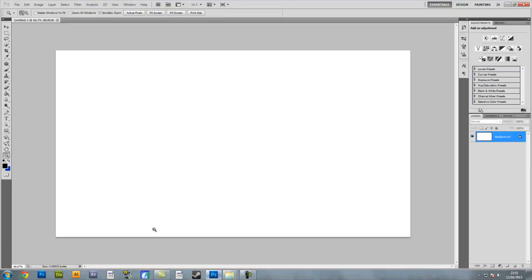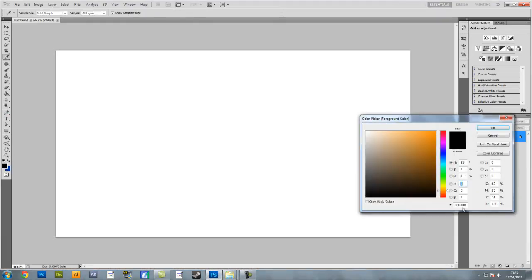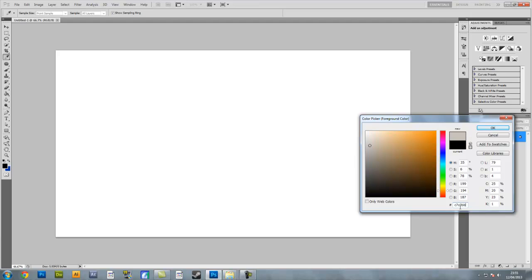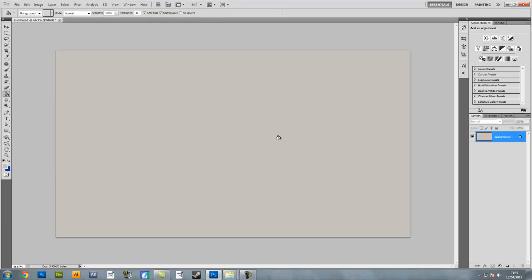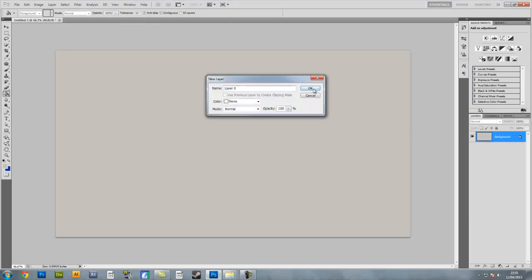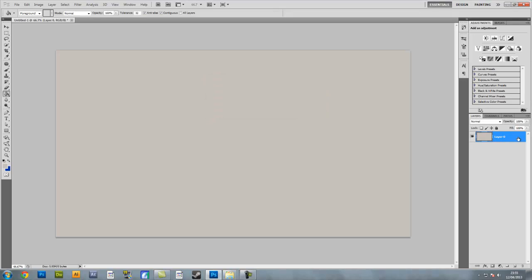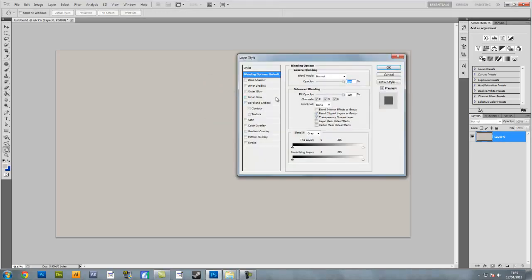Now we're going to go into Photoshop and go into the foreground colour. In the foreground colour we are going to enter C7C2BB — it's a grey colour. Press OK and use the paint bucket tool to colour it in. Double click on the background to unlock it, and double click on the background again to open the layer style.